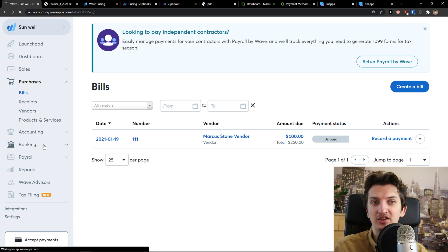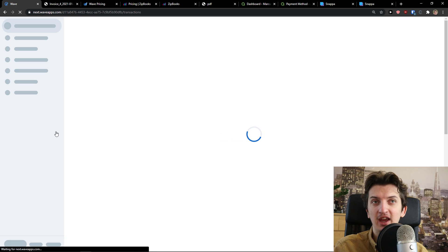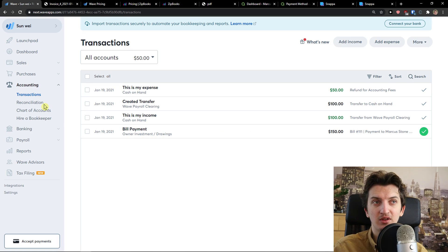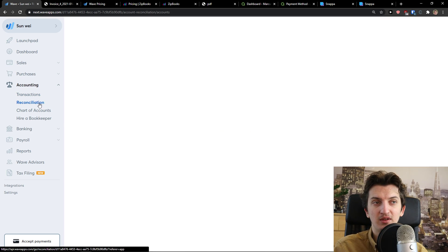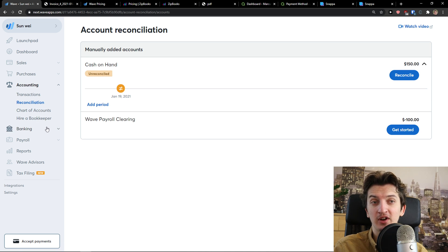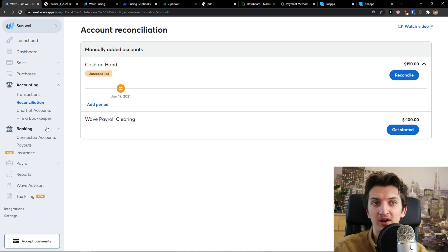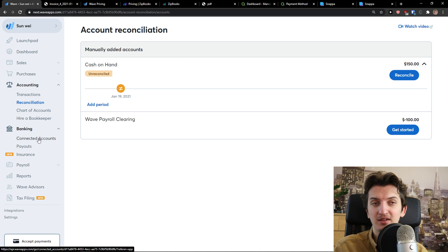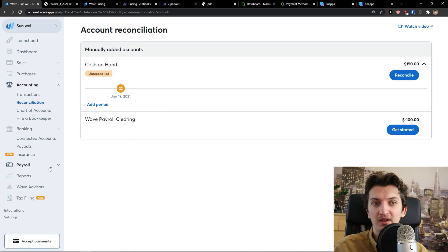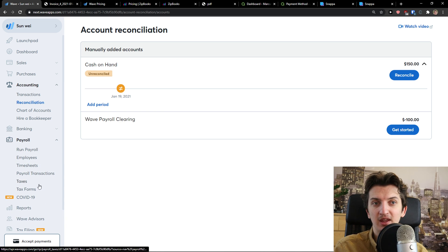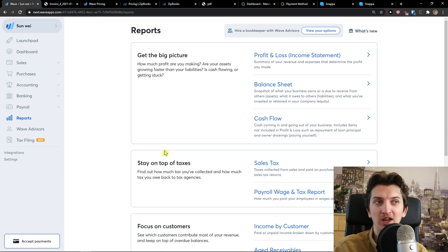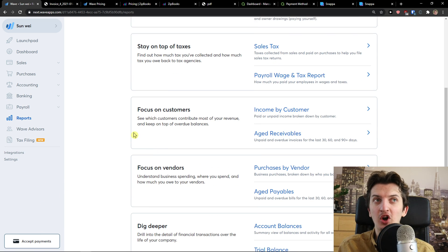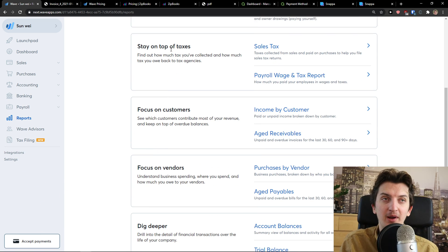You can add vendors and products and services. So you get like full package here. And then you get accounting that you can see the transaction. And you can do also reconciliation. If you want to. And then you get chart of accounts or you can even hire a bookkeeper. Then the next thing you're going to see banking here. And then you're going to see the payroll, right?